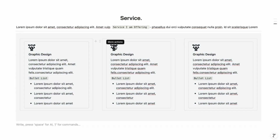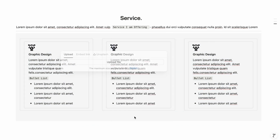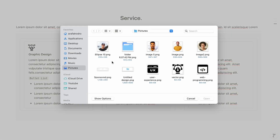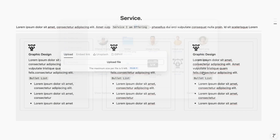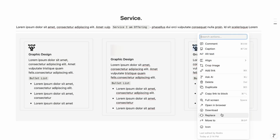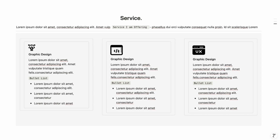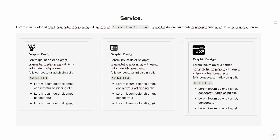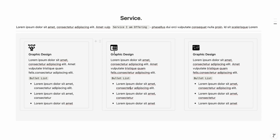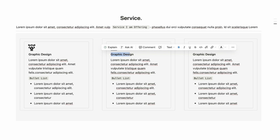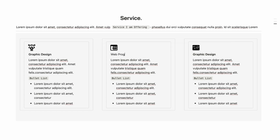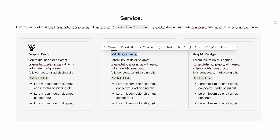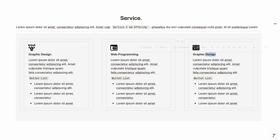For the other service columns, replace the icons — for example, choose a web programming icon and another icon for the third service. Make the icons small. Update the headings: 'Web Programming' and 'UX Designer', making each bold. That completes the services section.